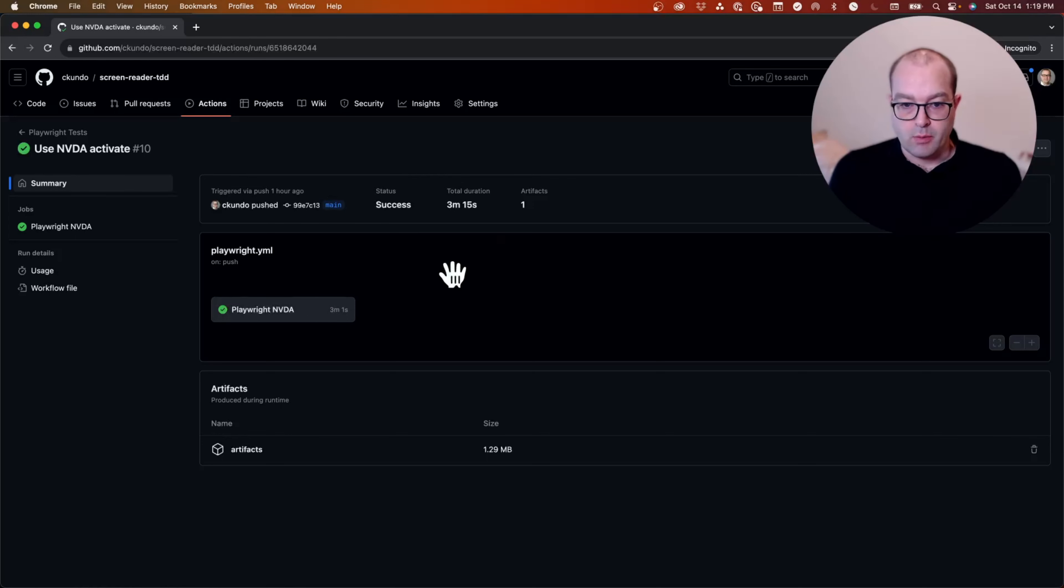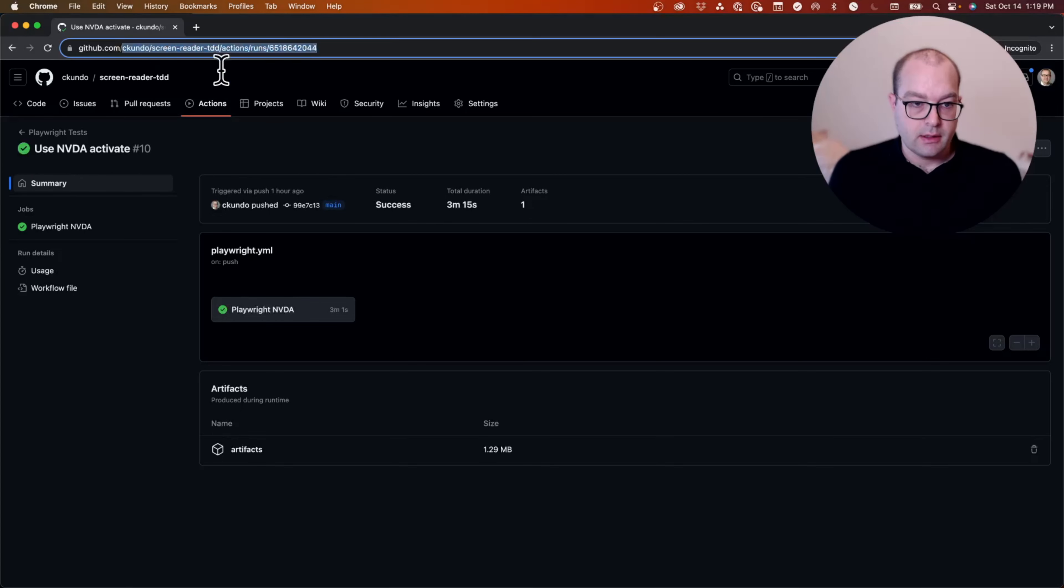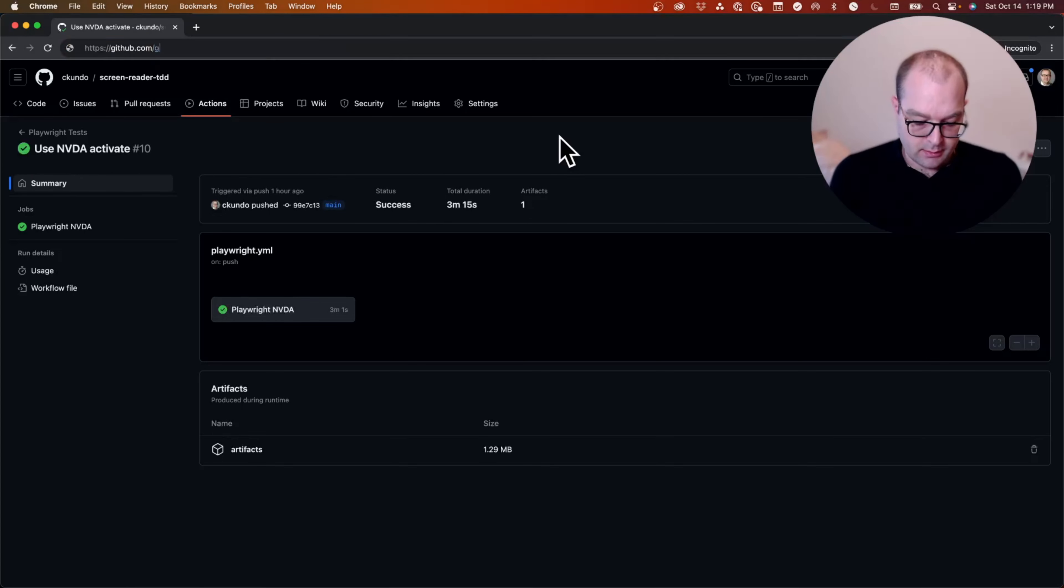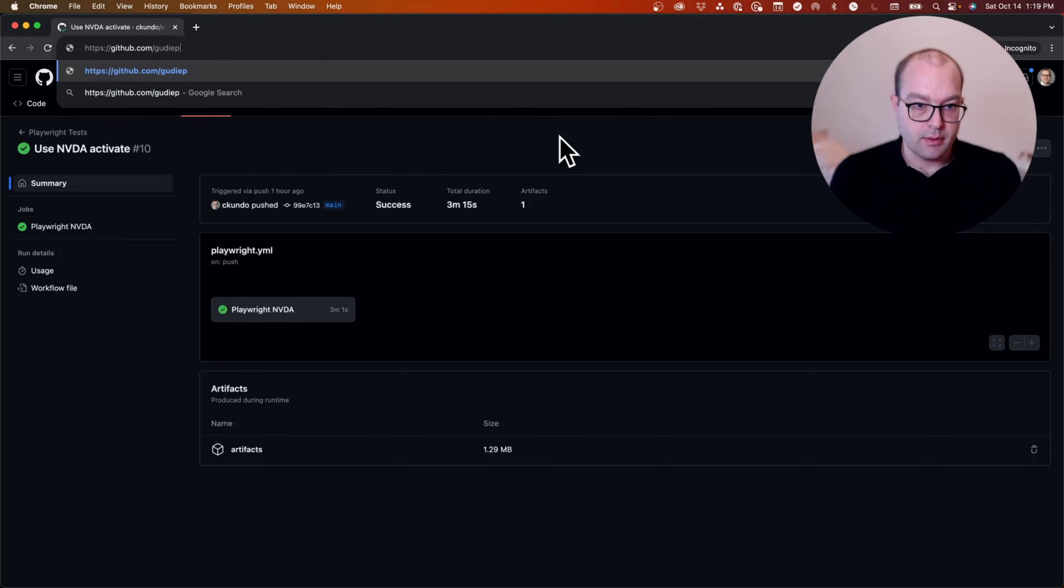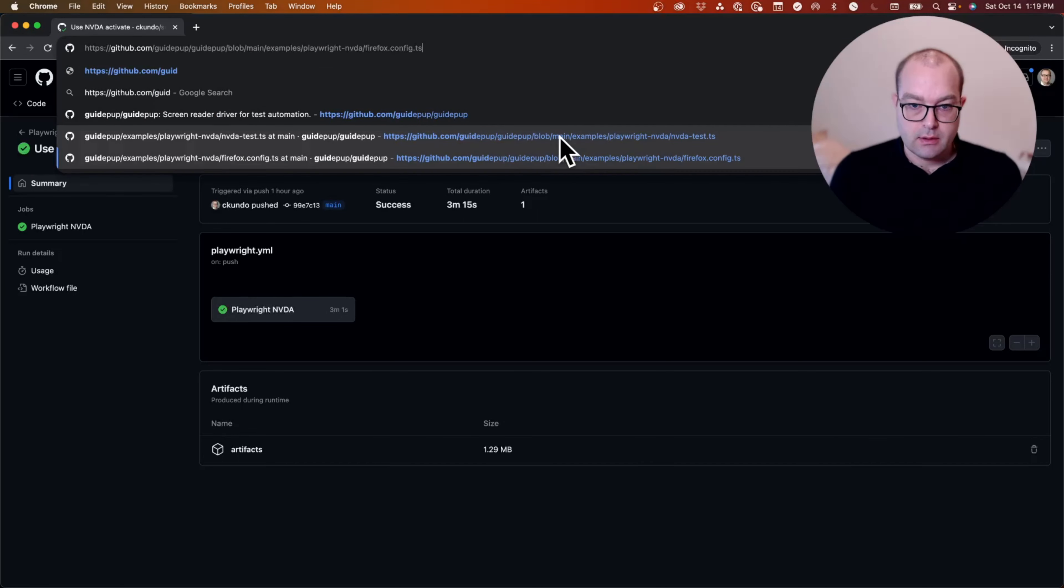I want to thank Craig Morton for all of his work on GuidePup. Check it out at GitHub.com slash GuidePup.